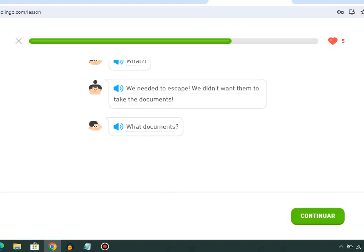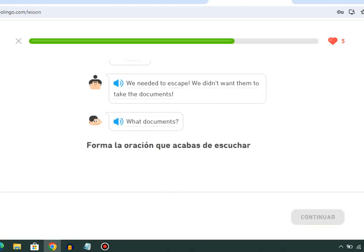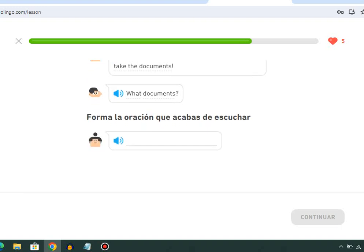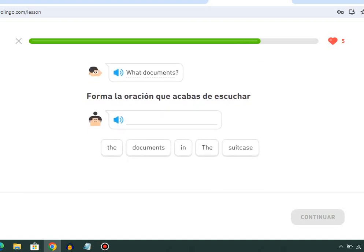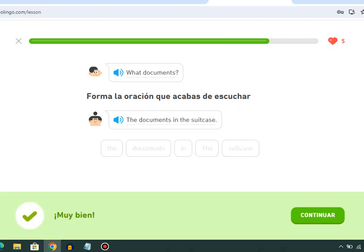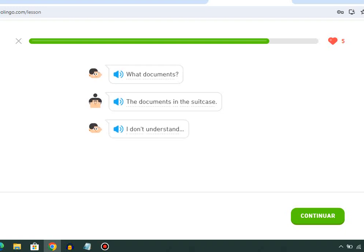What documents? The documents in the suitcase. I don't understand.